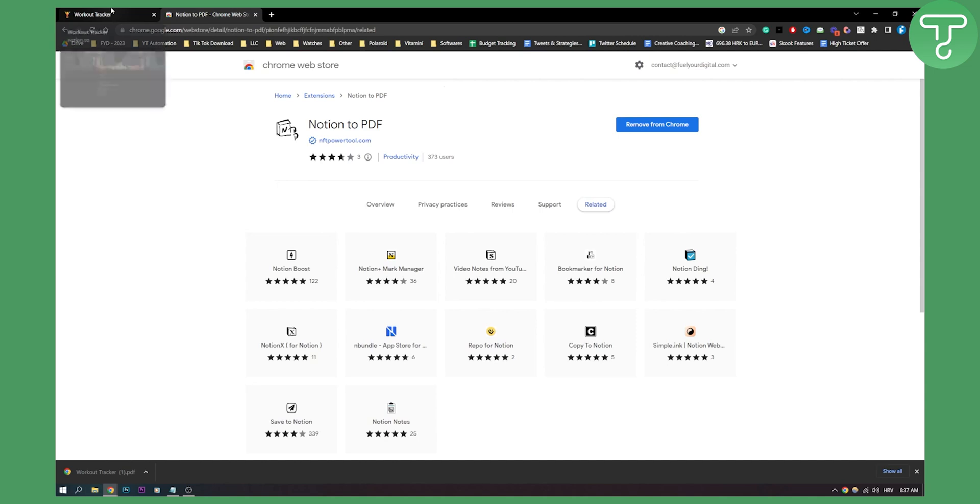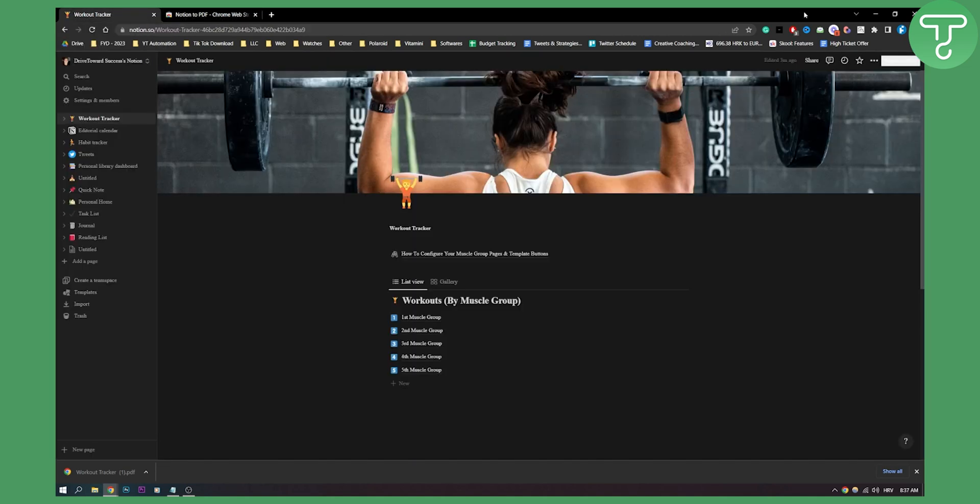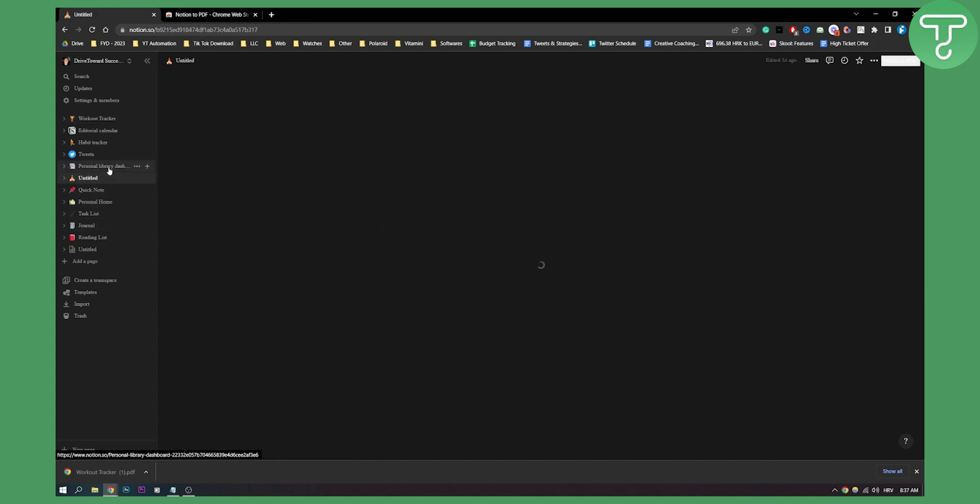So then once you install it as you can see you will have it right here and yeah basically you just go to your template. Let's say we have Untitled.